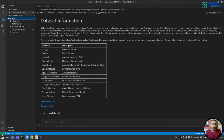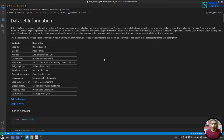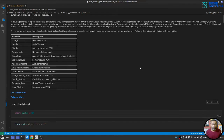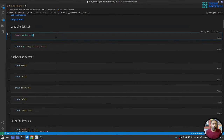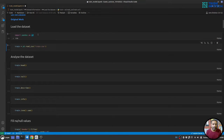I have created a `train_model.ipynb` notebook and selected the same virtual environment as its kernel. I've written a small description of the dataset we are going to use. The first thing we'll do is load the dataset — we have a CSV file called `train.csv`, available on GitHub as well — so we import pandas and read the CSV file.